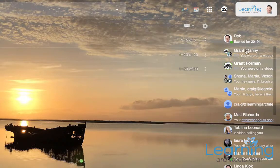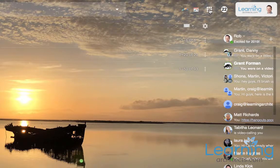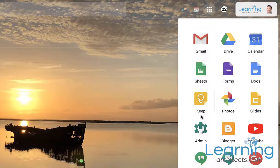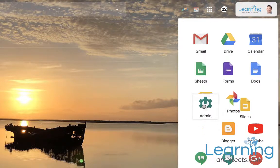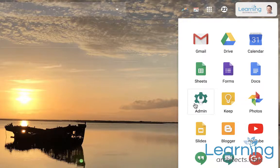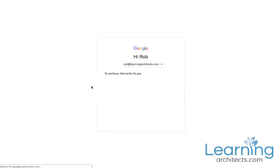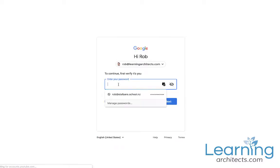Or the third way is you can use the App Launcher and locate the icon for the Admin Console and click on that. Now that will launch the Admin Console for you. It may ask you to log in again just to check that you are who you are.